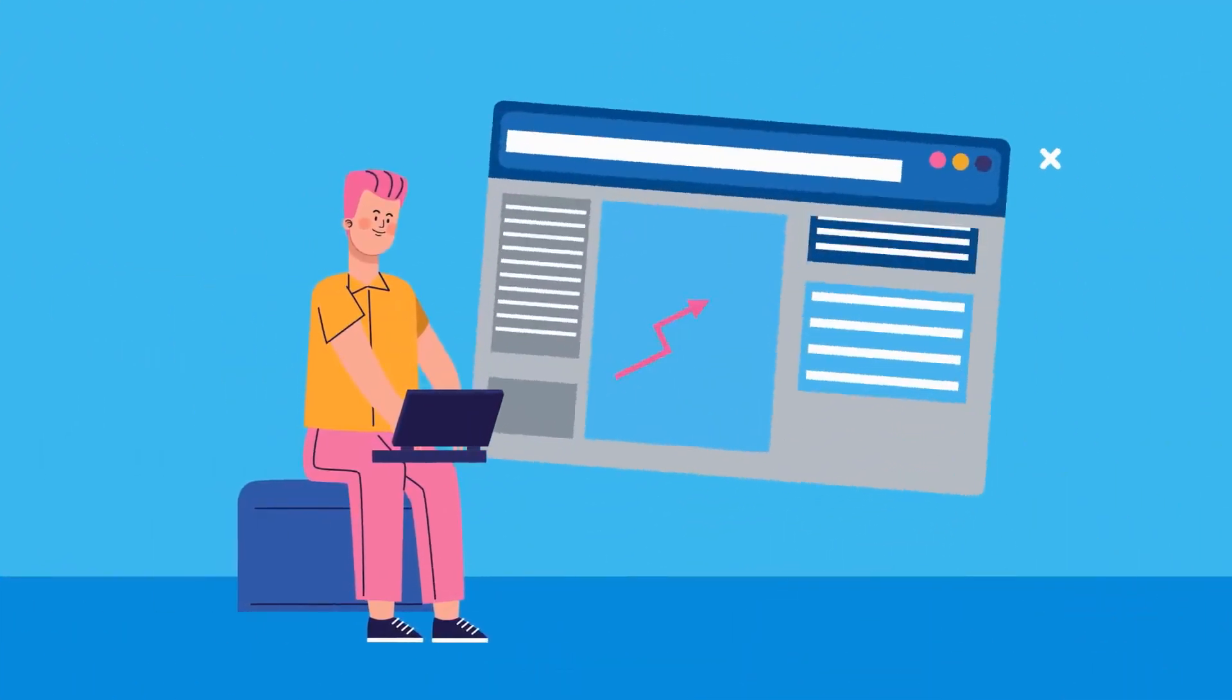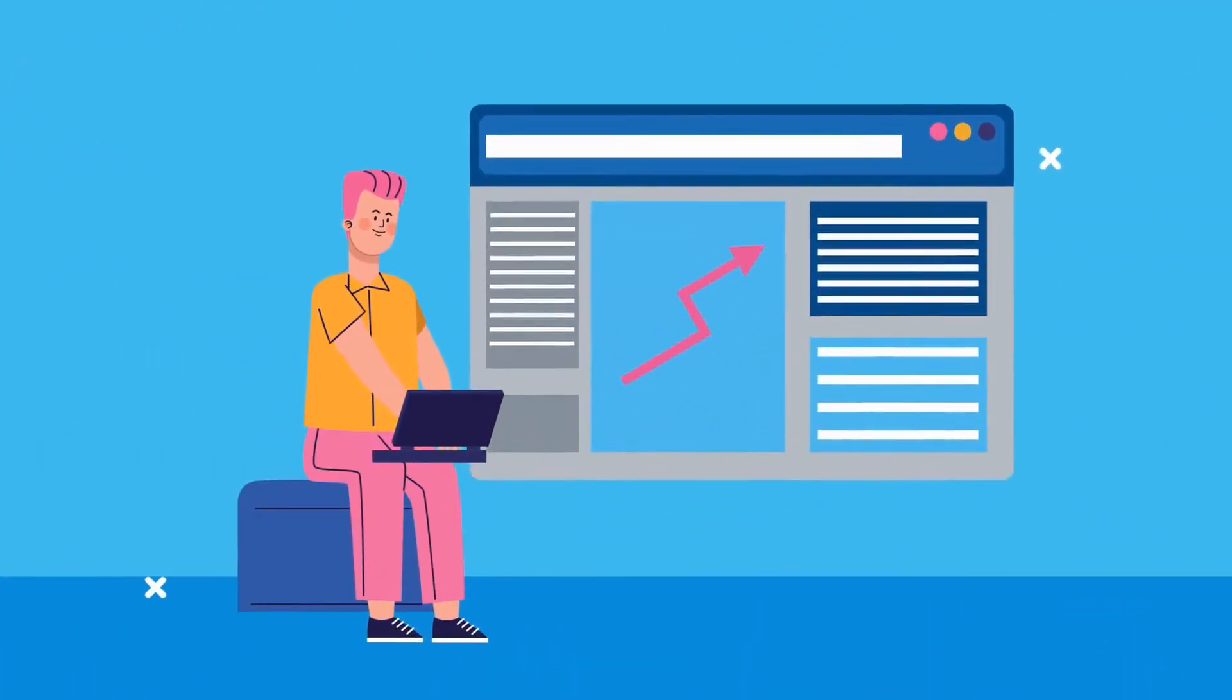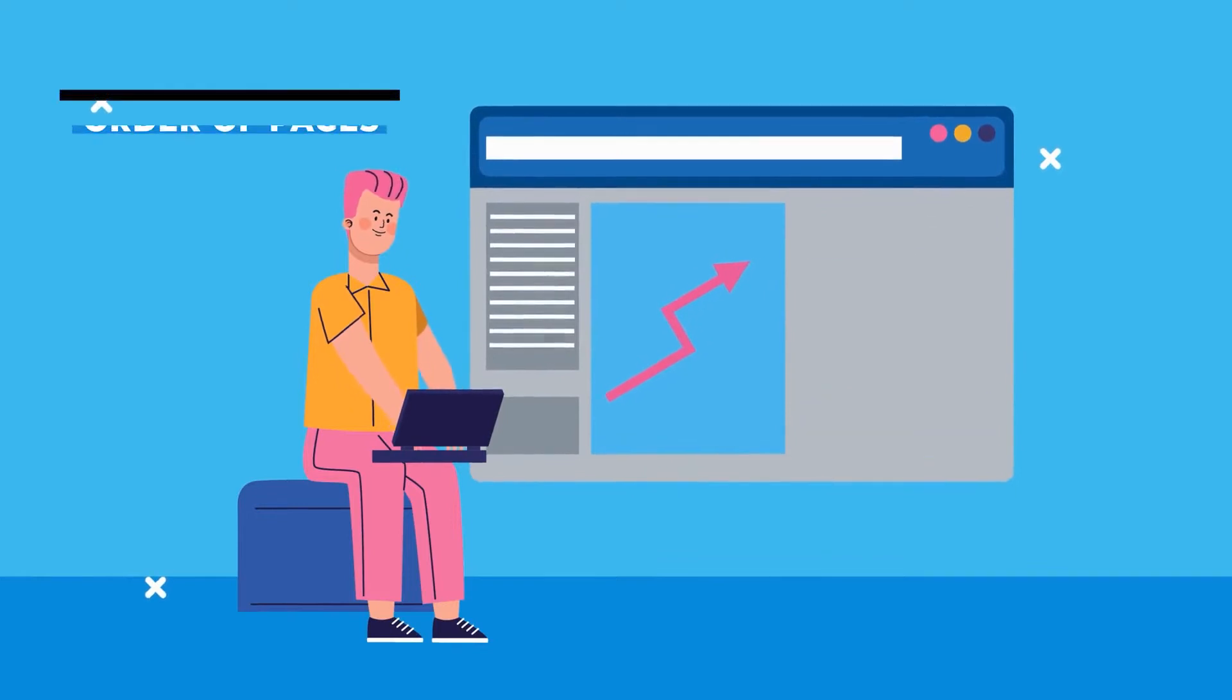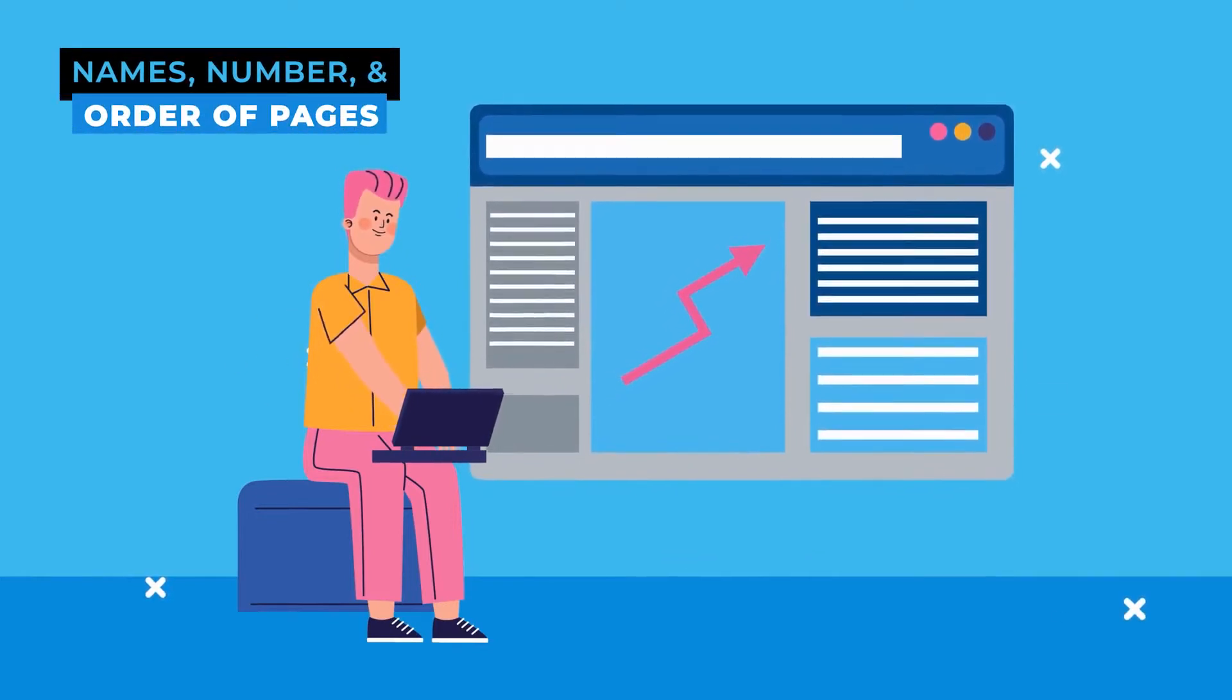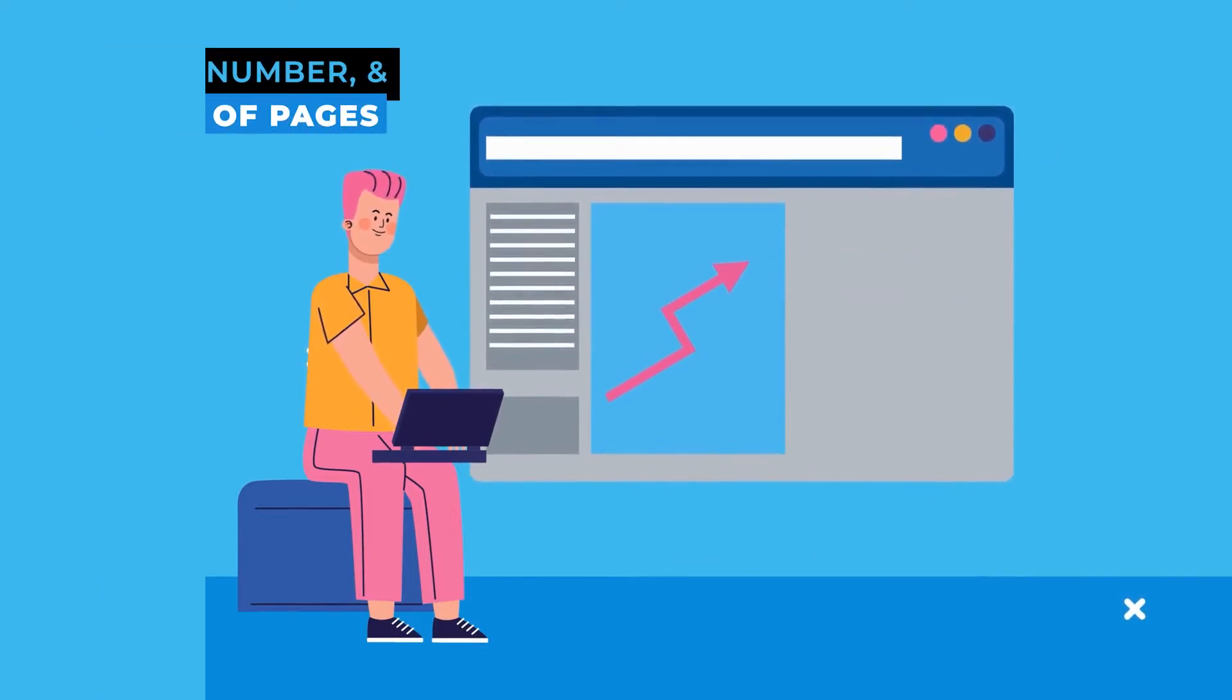Our first formal approval is the site architecture, which indicates the names of pages, how many, and the correct order.